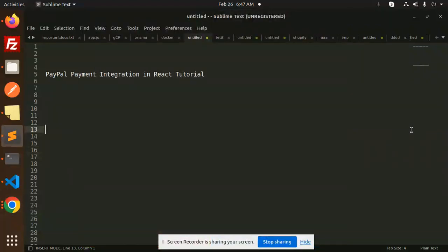Hello friends, welcome back to a new React tutorial. Today we are going to learn about PayPal integration in React. Those who haven't subscribed to my channel yet, please do subscribe. And if you like the video, please like, share, and comment on my video.